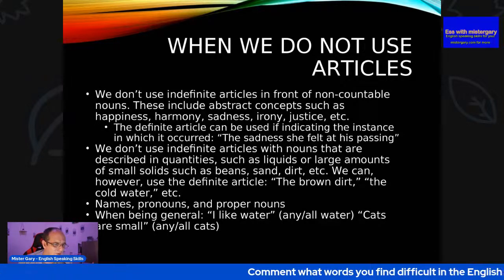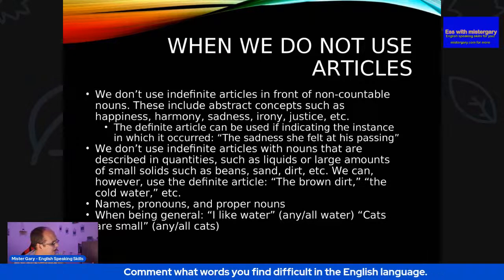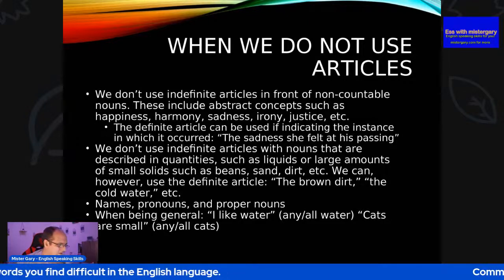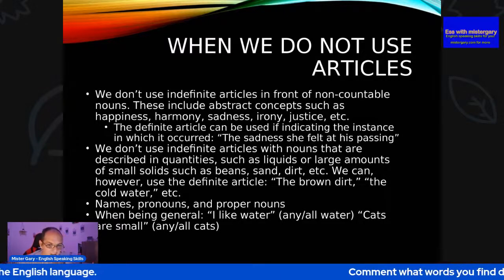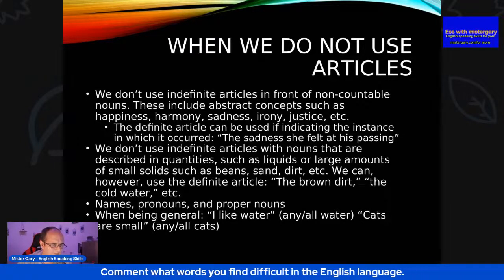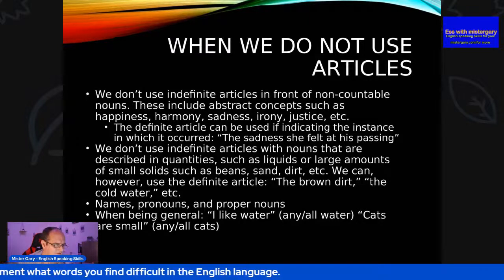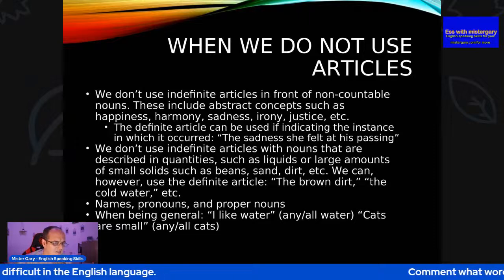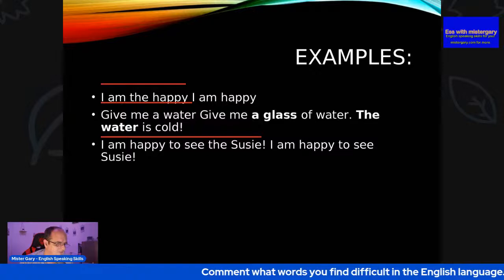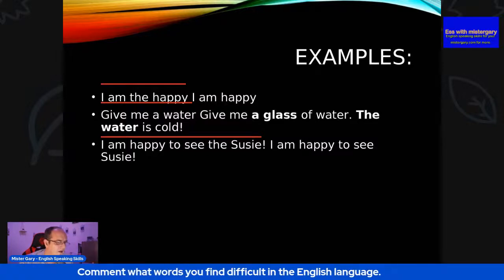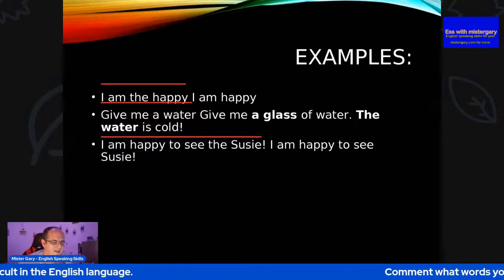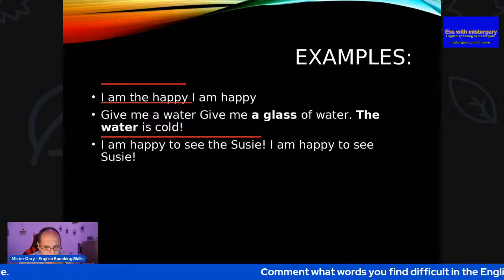Names, pronouns, and proper nouns: nobody calls me 'the Mr. Gary' or 'a Mr. Gary'. Nobody calls you 'a Mr. Hassan' or 'the Mr. Hassan'. When being general: 'I like water' — any, all water. 'Cats' — any and all cats. 'I am happy' — we can't say 'I am the happy'. We use 'the' with both countable and uncountable nouns in certain situations. 'Give me a glass of water' is better than 'give me a water'. 'The water is cold' — that's fine. 'I am happy to see Susie' — not 'the Susie', because Susie is a name.